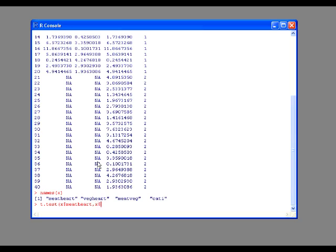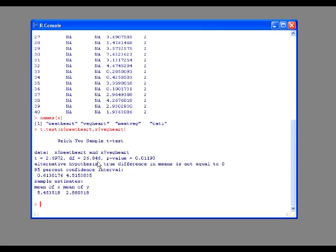So, x dollar sign veg heart. This is telling it that it needs to go to variable x to find this other variable inside it, this column. You hit enter, and voila, there's your t-test.